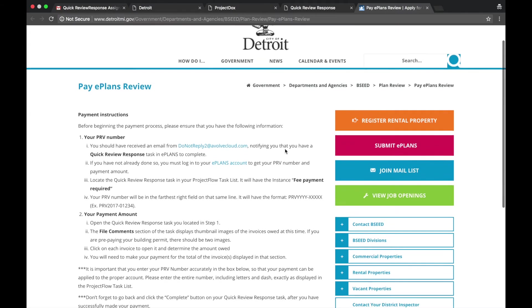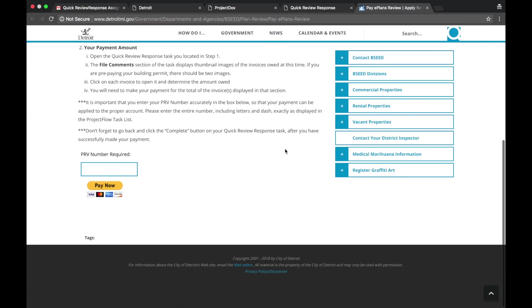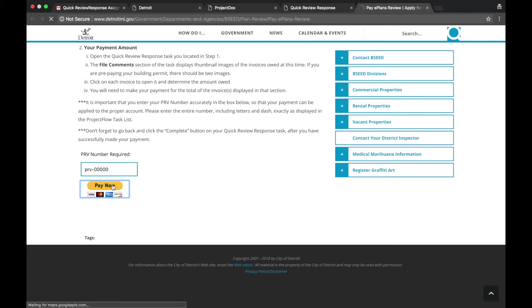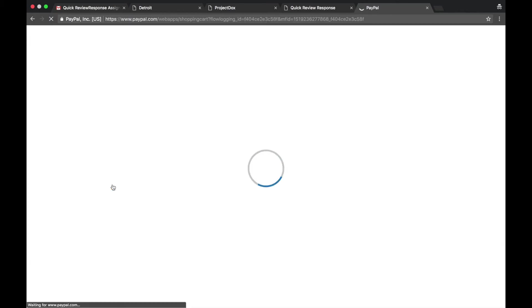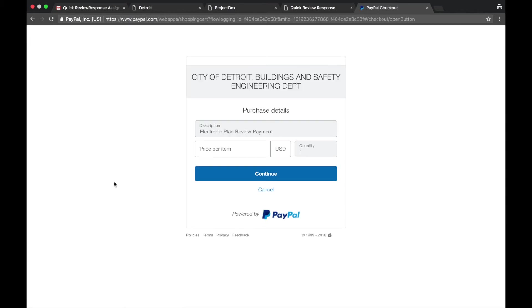Enter the case number from the invoice into the PRV Number Required field. Select Pay Now. Go through the PayPal screens to pay the fees.